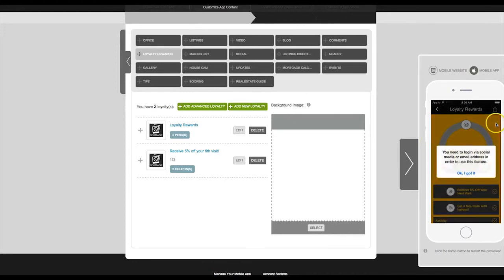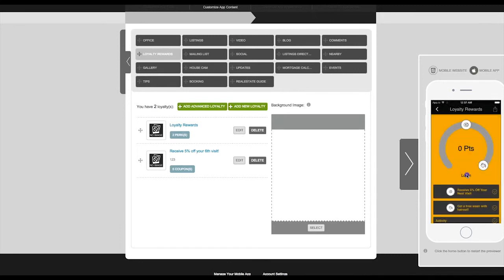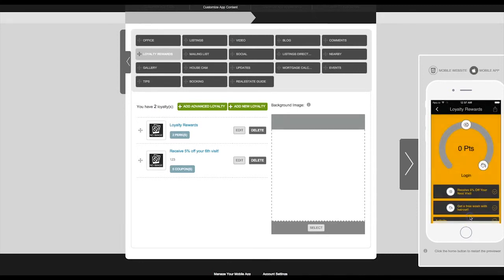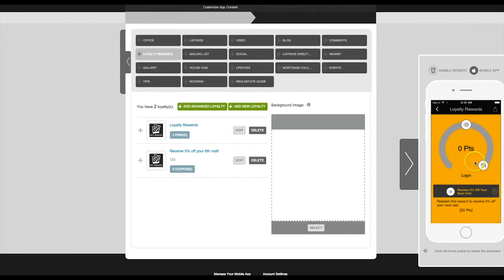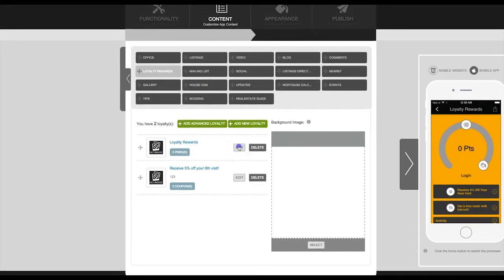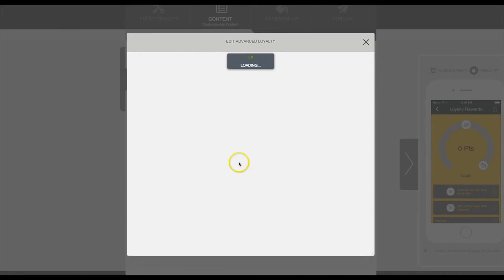And here's where the app user would log in using their social media or an email address. The details of this reward are also listed on the app. You can check who's been using this feature and redeeming the rewards.